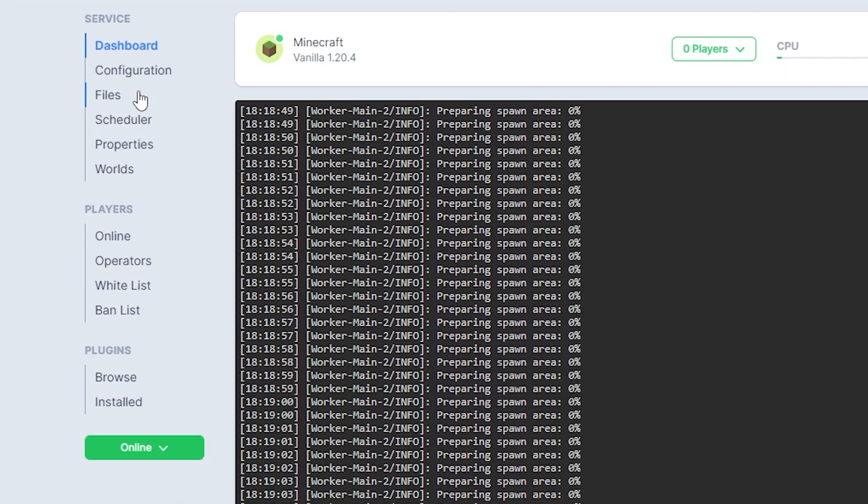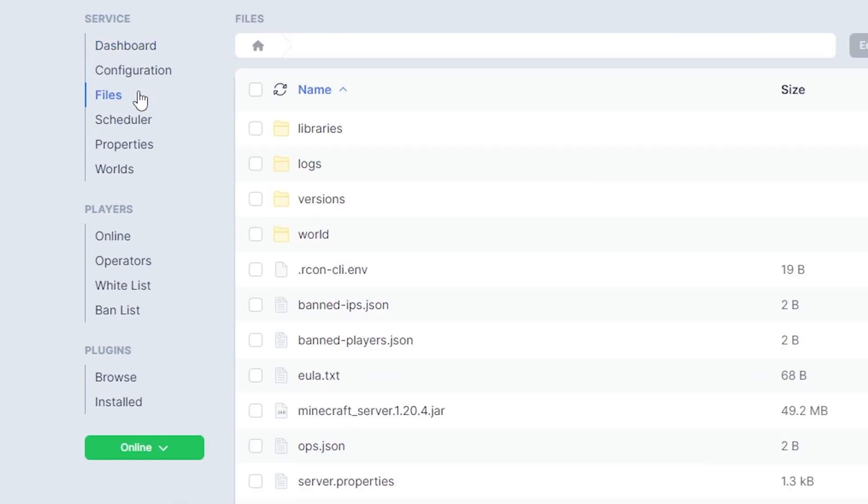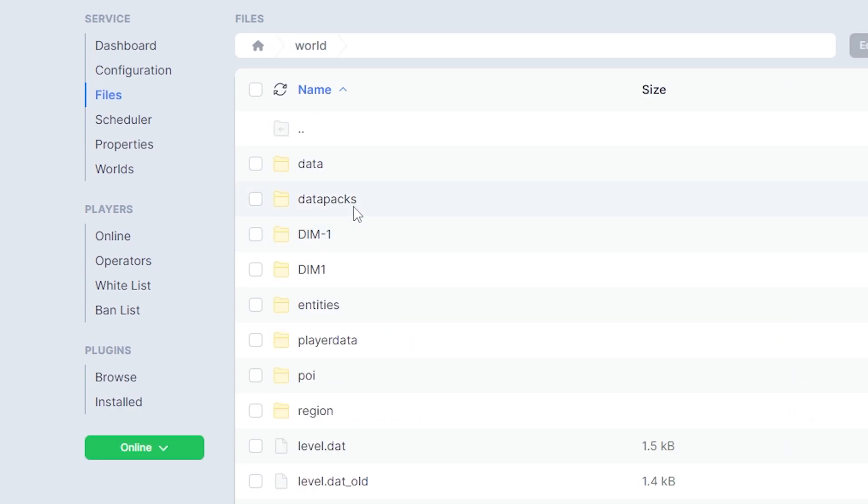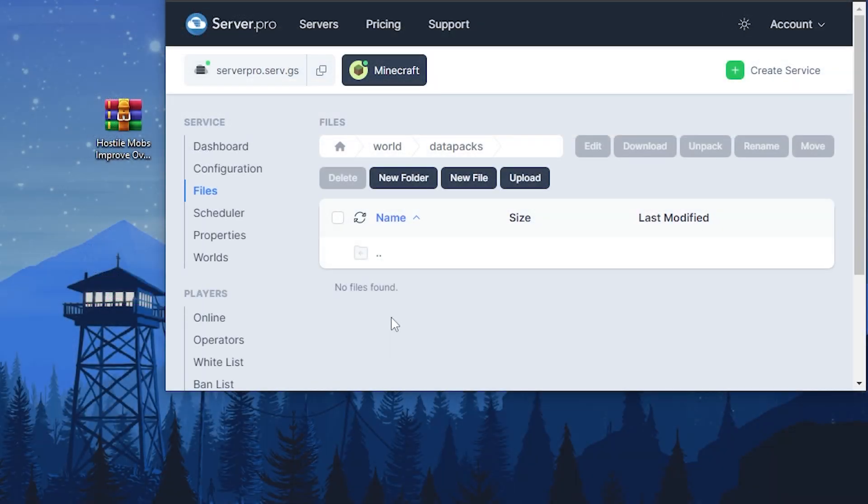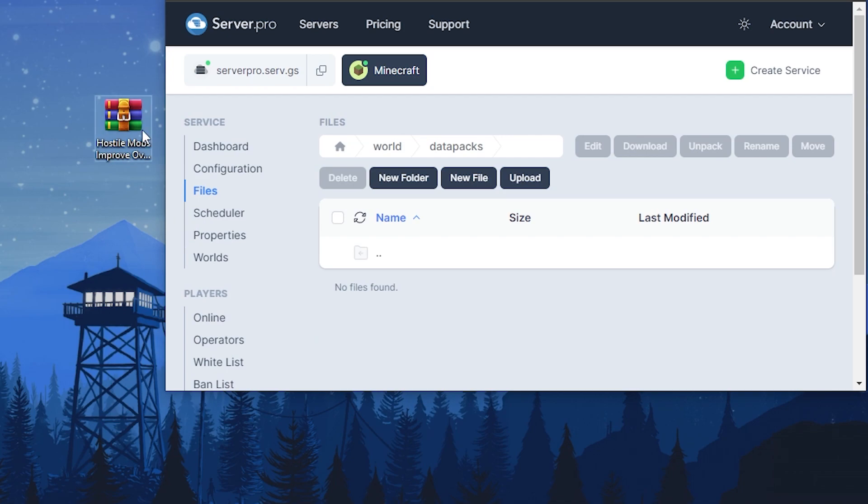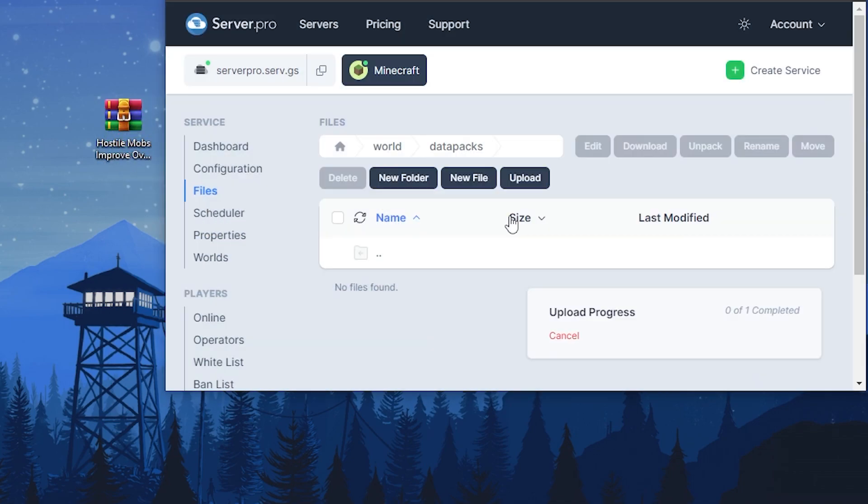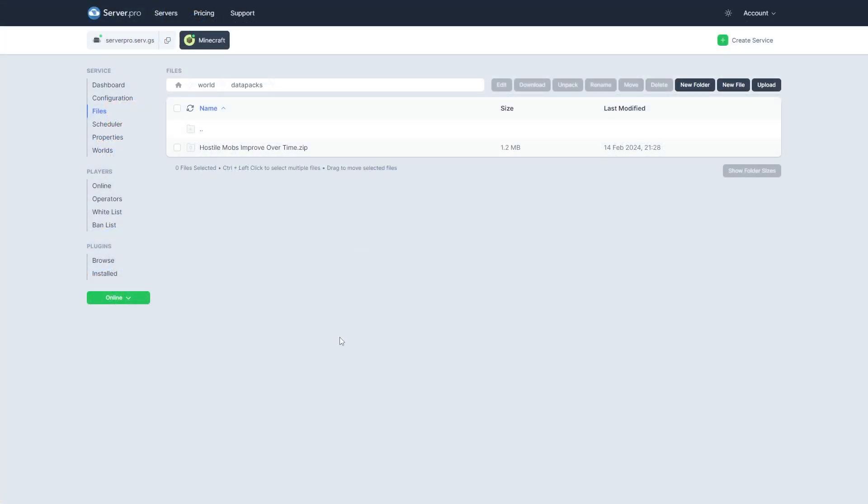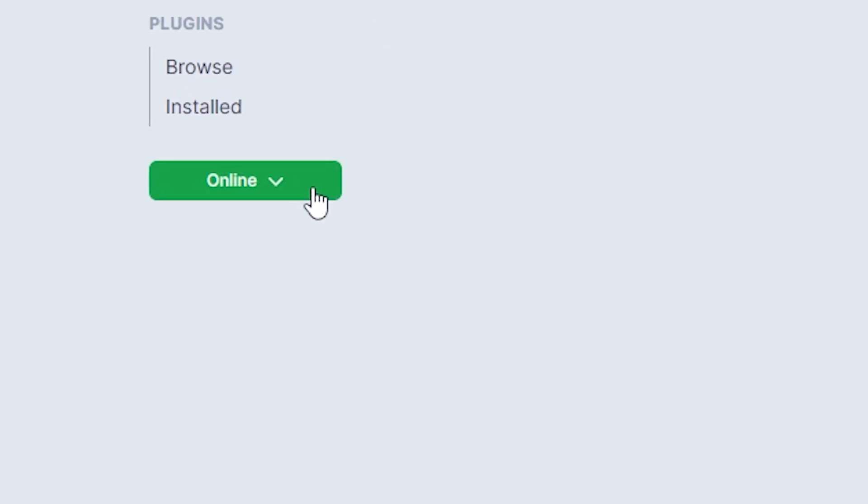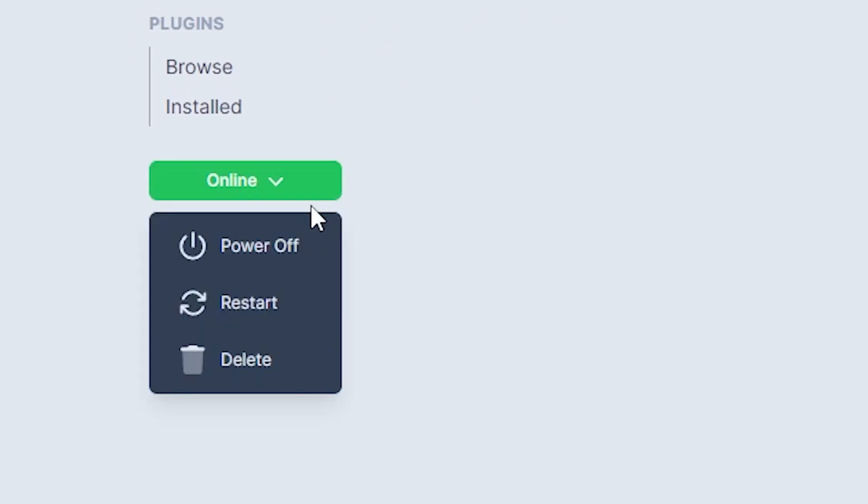Next, head over to your files section and open the datapack's folder within your world file. Now you want to drag and drop the datapack file into this folder. Then you can restart your server and wait till it's online to see if the datapack has installed correctly.